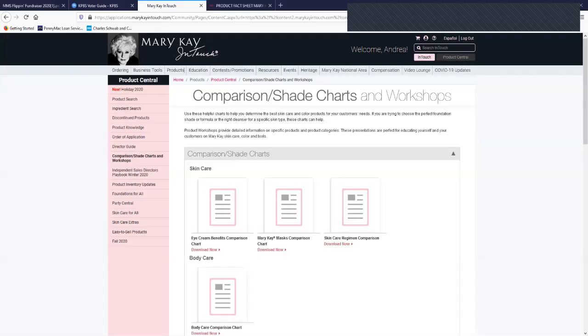Hey, everybody. I wanted to share with you how you can find comparison charts under Product Central in our Mary Kay InTouch.